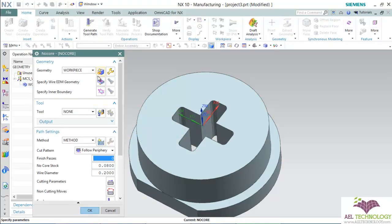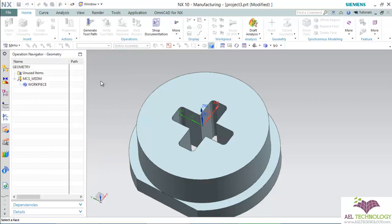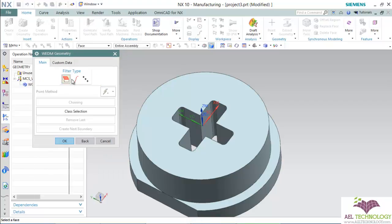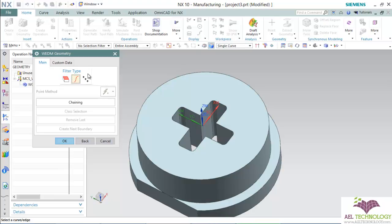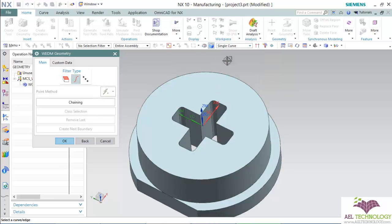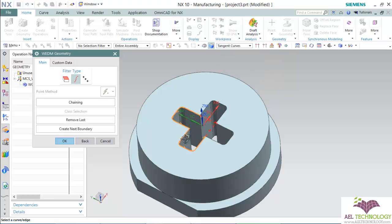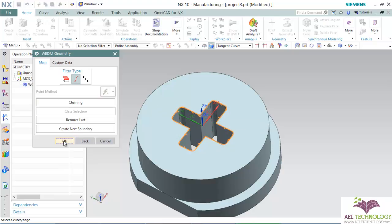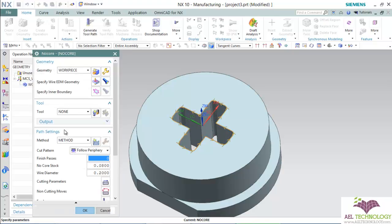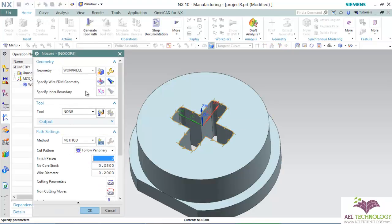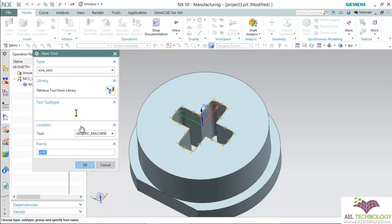Then select the Wire EDM geometry. Click on Curve Boundary, keep the selection as Tangent Curves, click on one edge to complete the path, and click OK. Then select the tool.